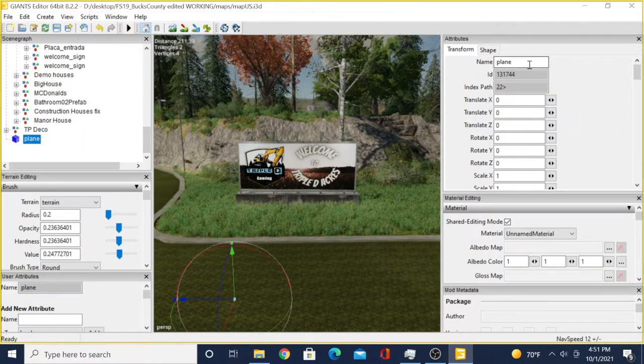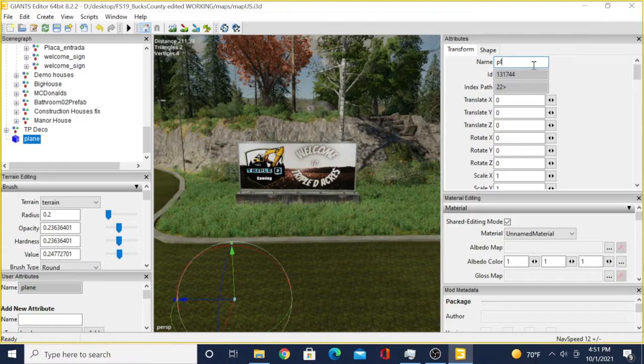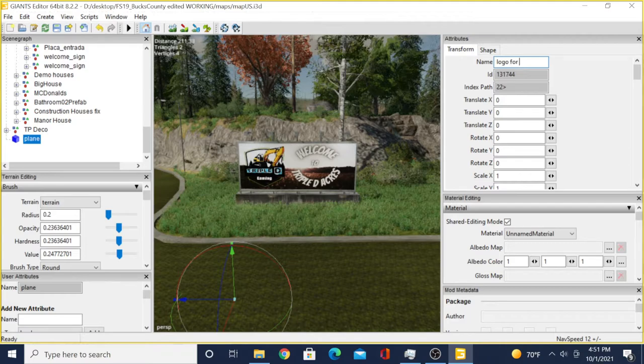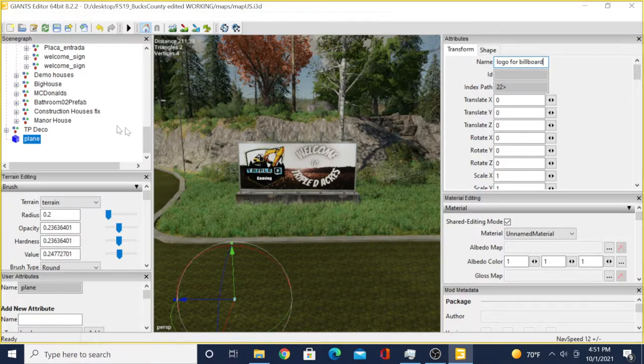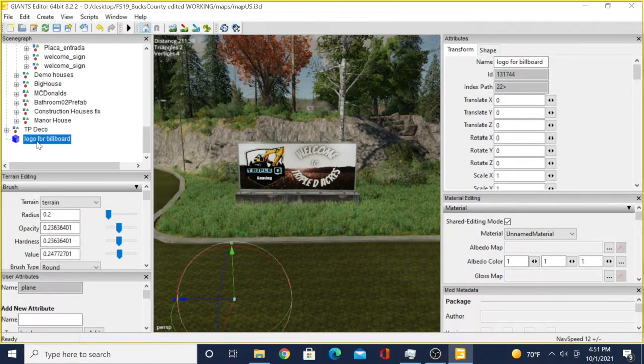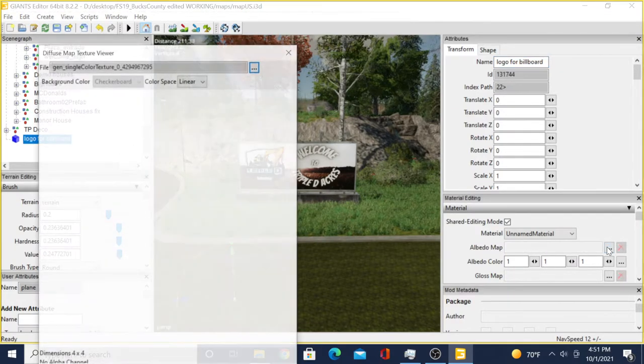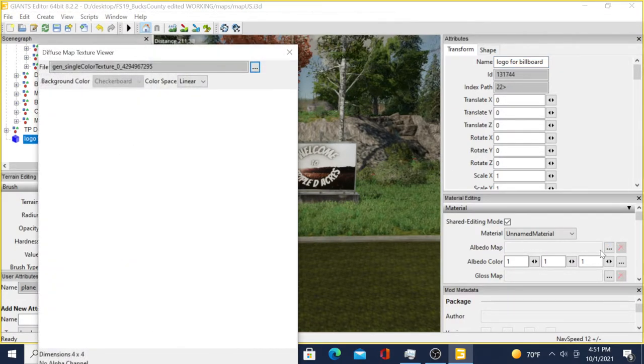Then you can come up here to the names and name it whatever you want - like 'logo for billboard'. Then it'll change the name right here. Same thing - click on the three dots.